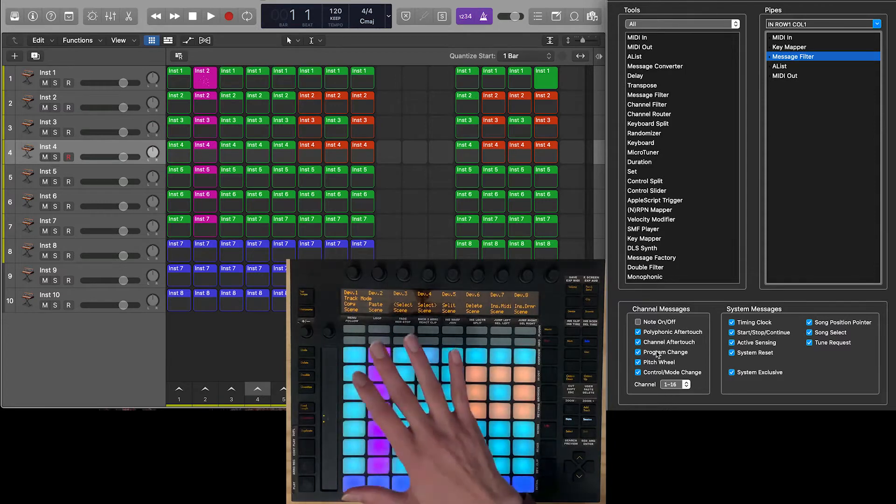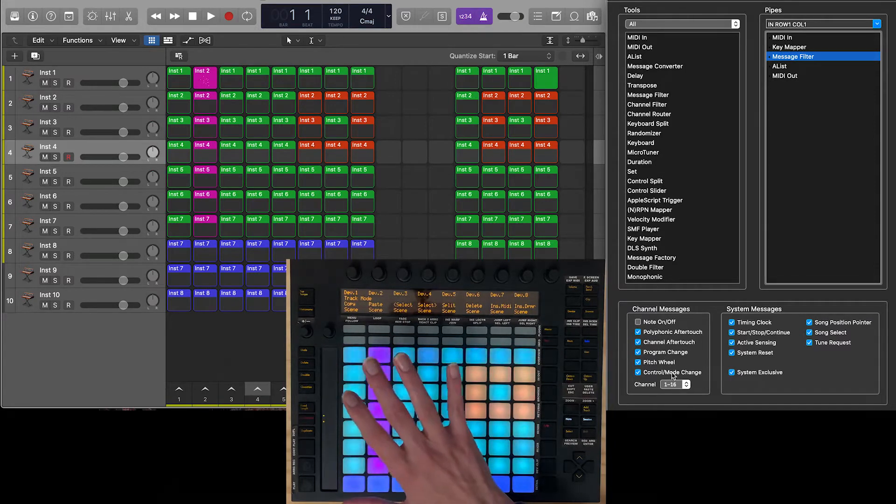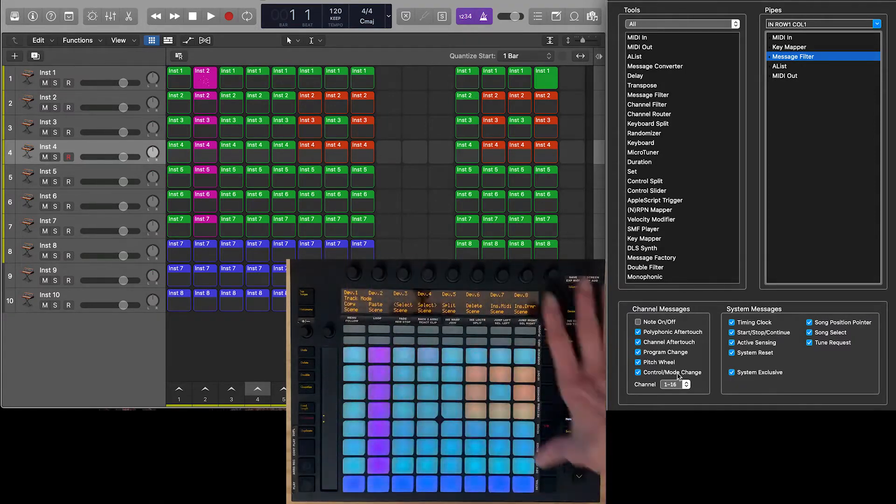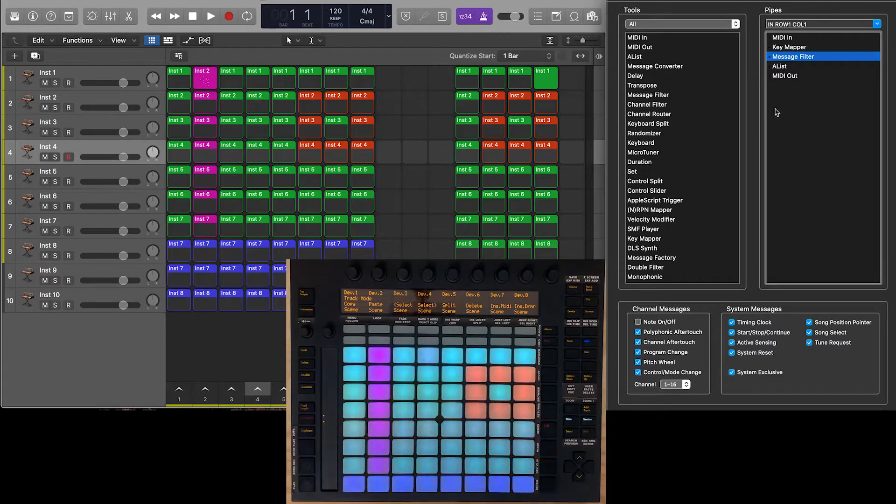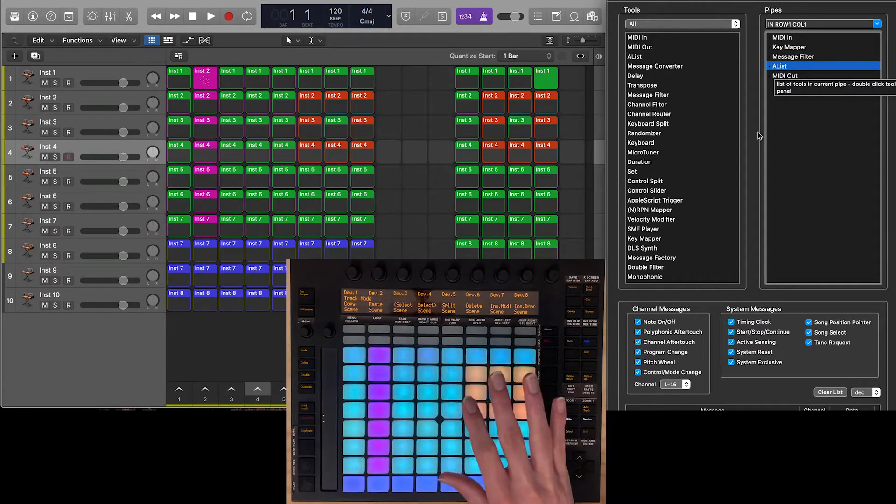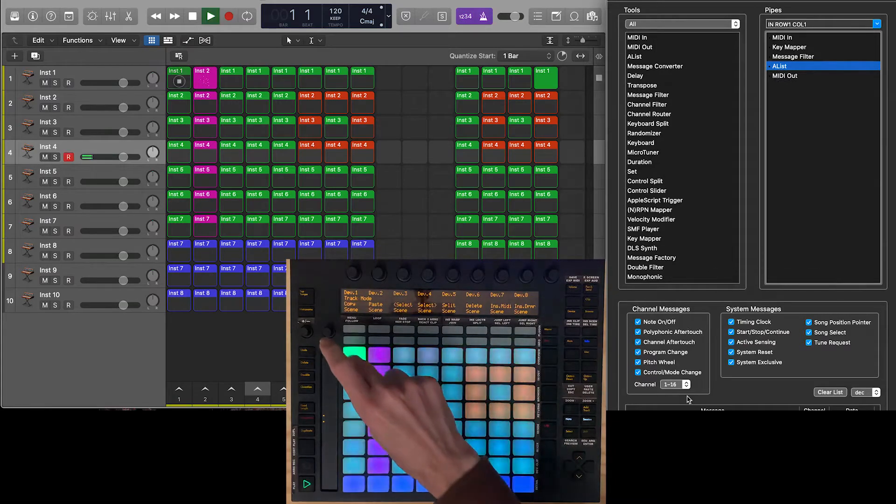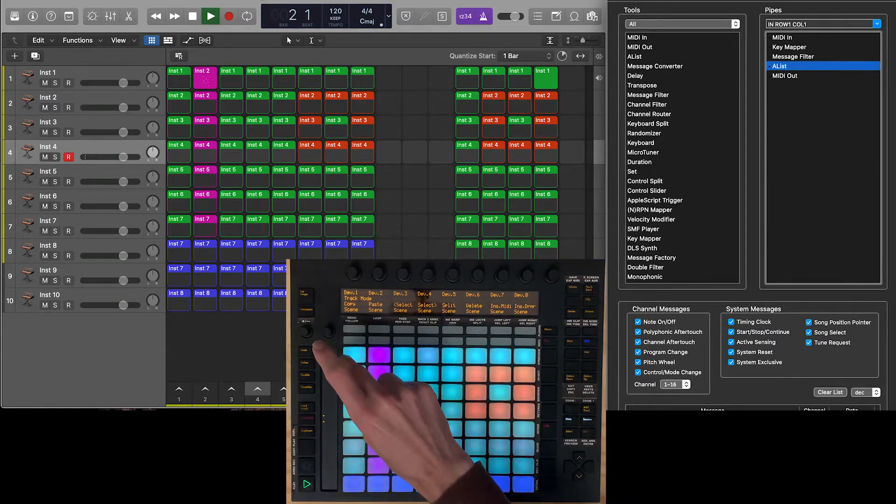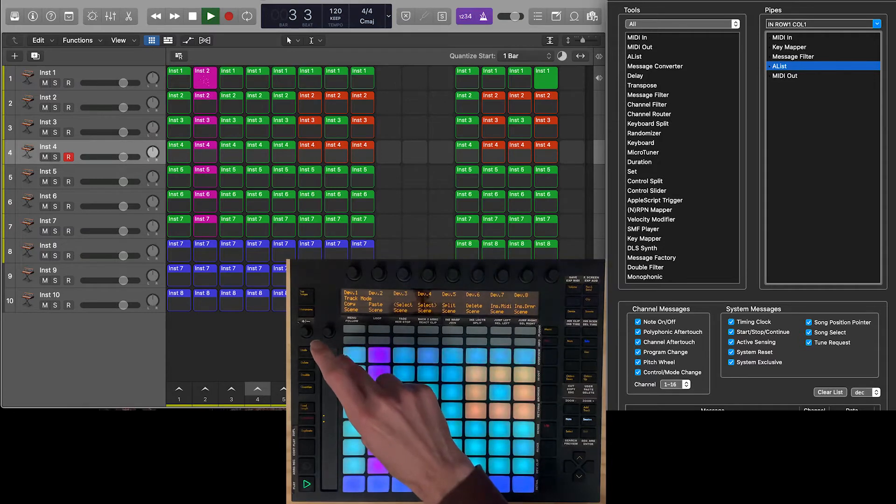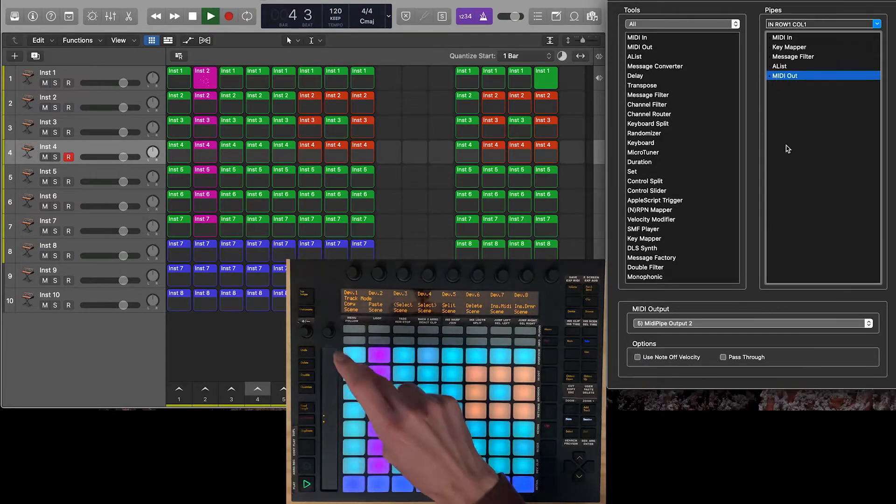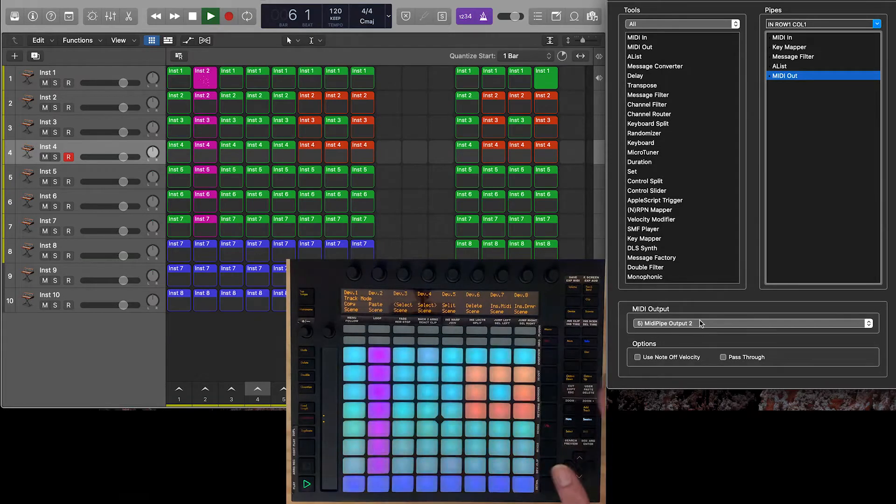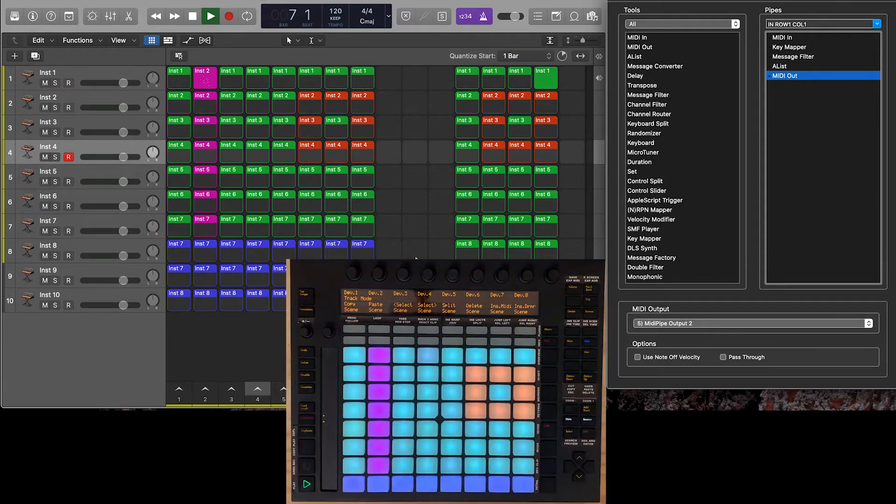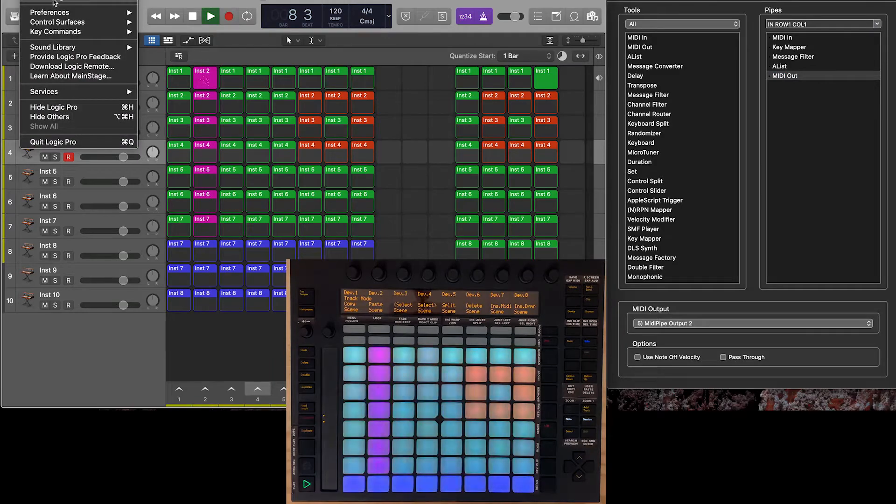We're filtering all the other messages, so the only thing that's passing through is our notes. None of our aftertouch, none of our program changes, controller messages, all of that stuff that comes from these other pads. I've got this A-list thing as just something that allows me to see that every time I push that pad 11 is on and off, or B0, note B0. And then it's going out MIDI pipe output 2, sending that out, and that goes into Logic over here.